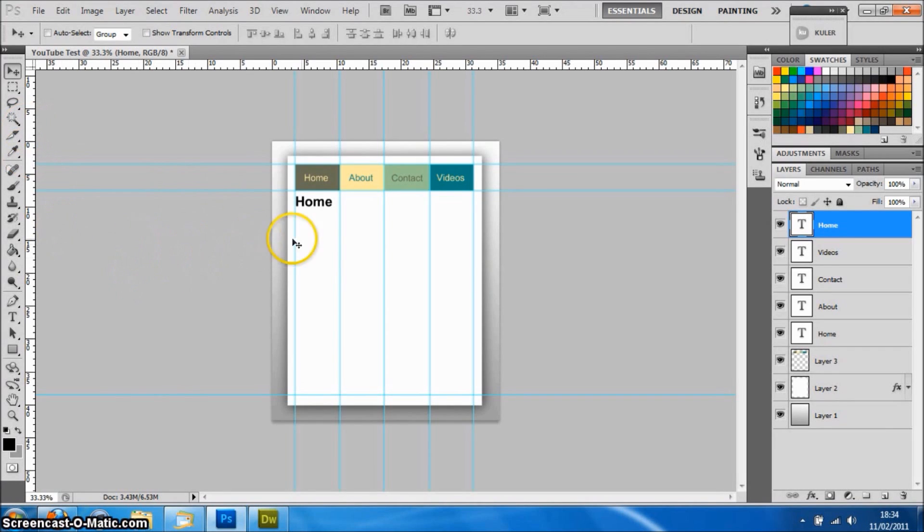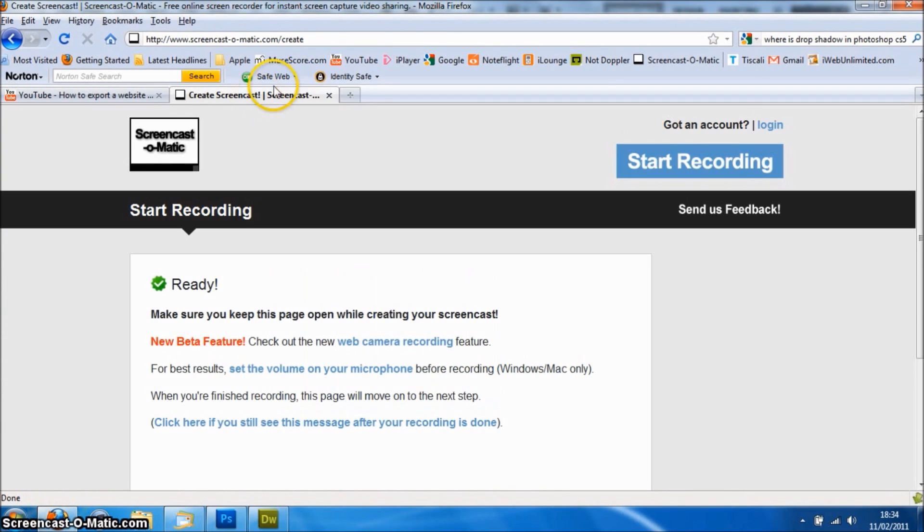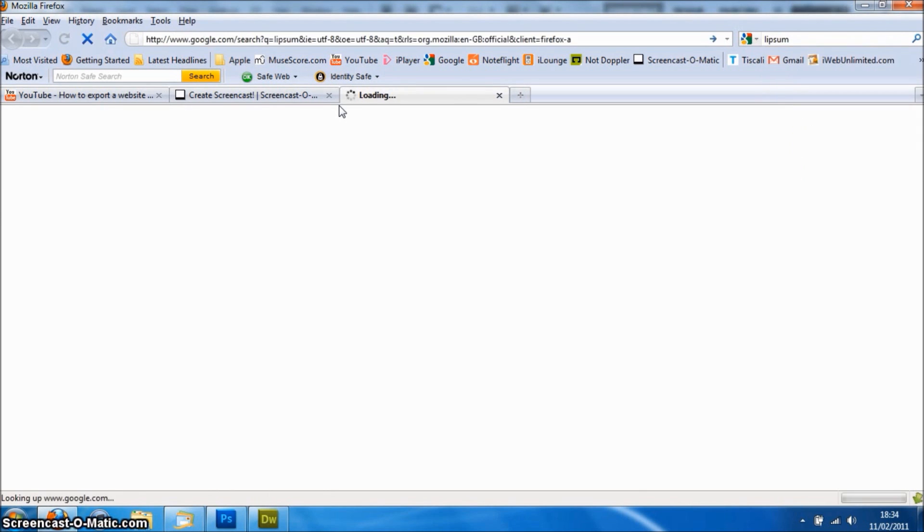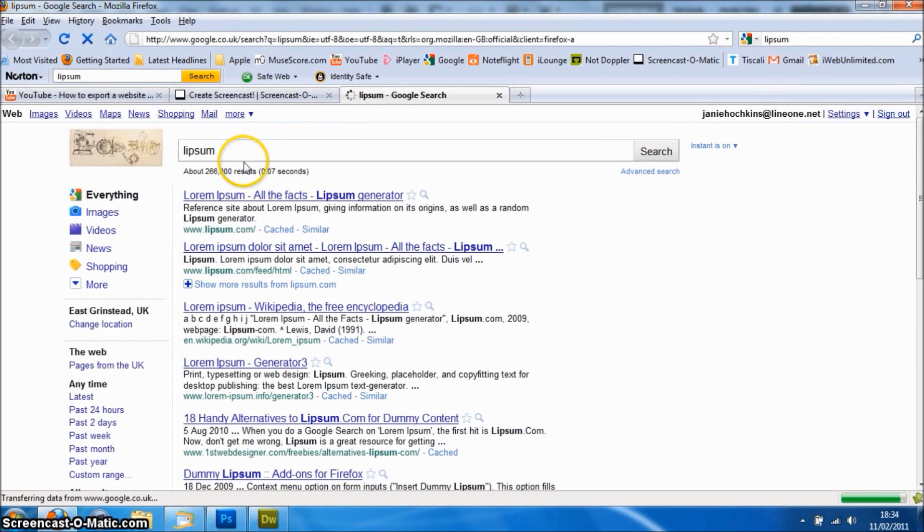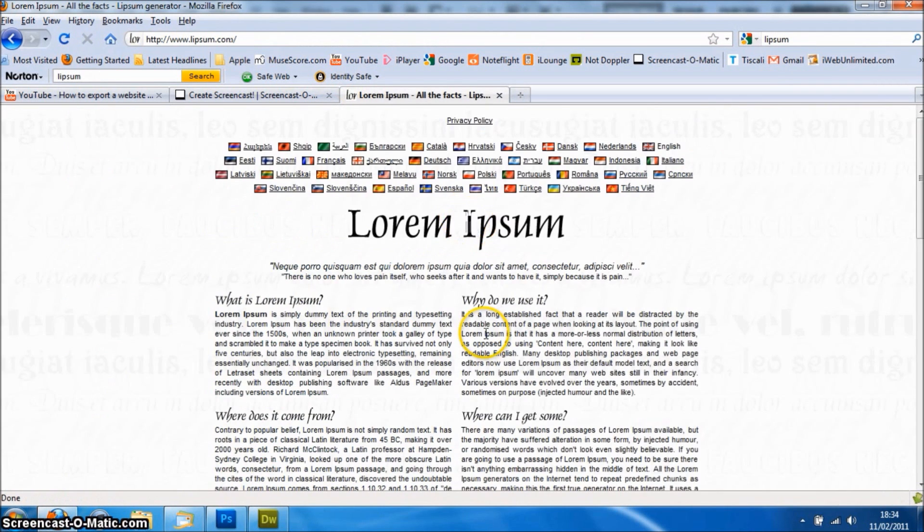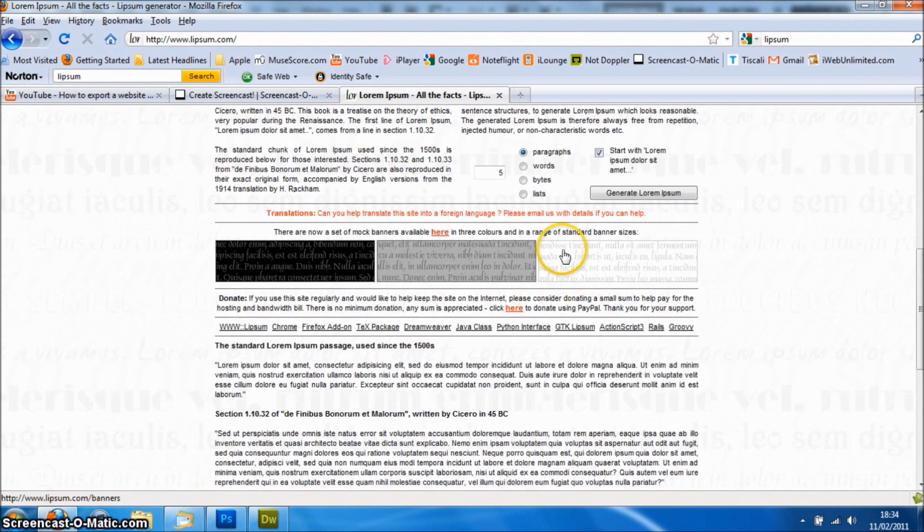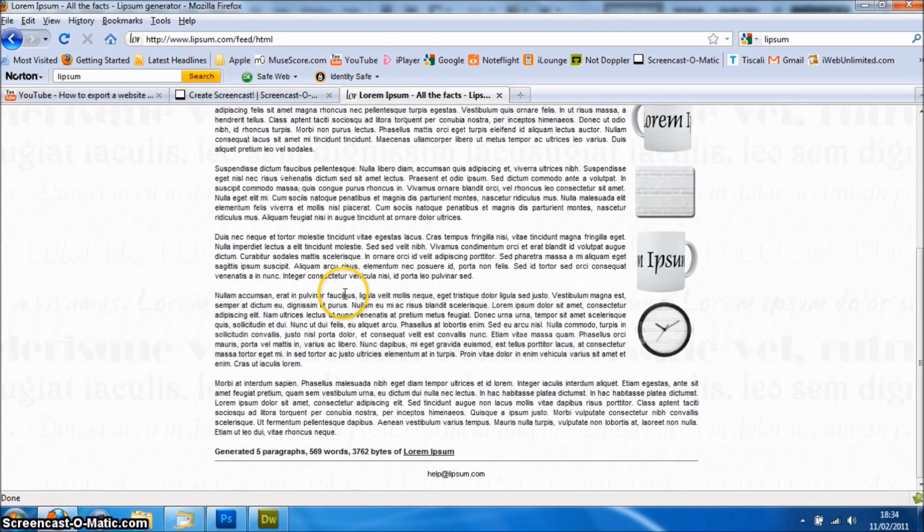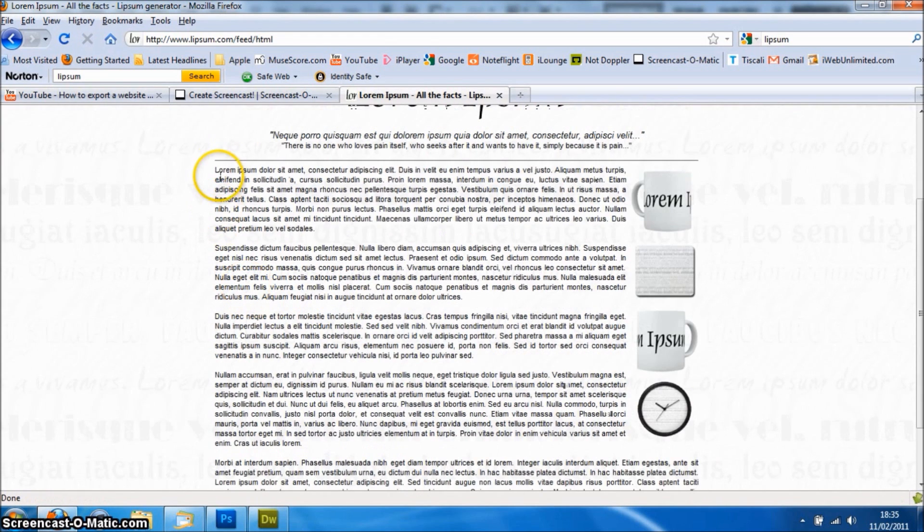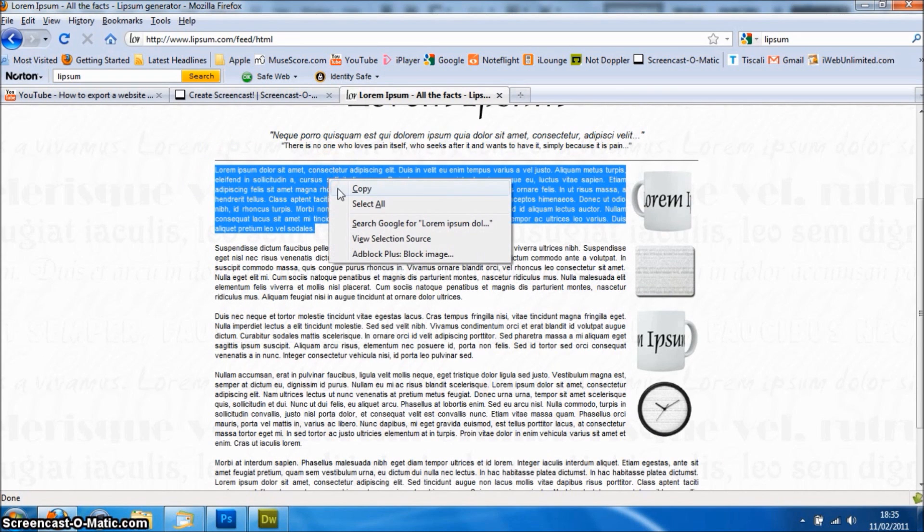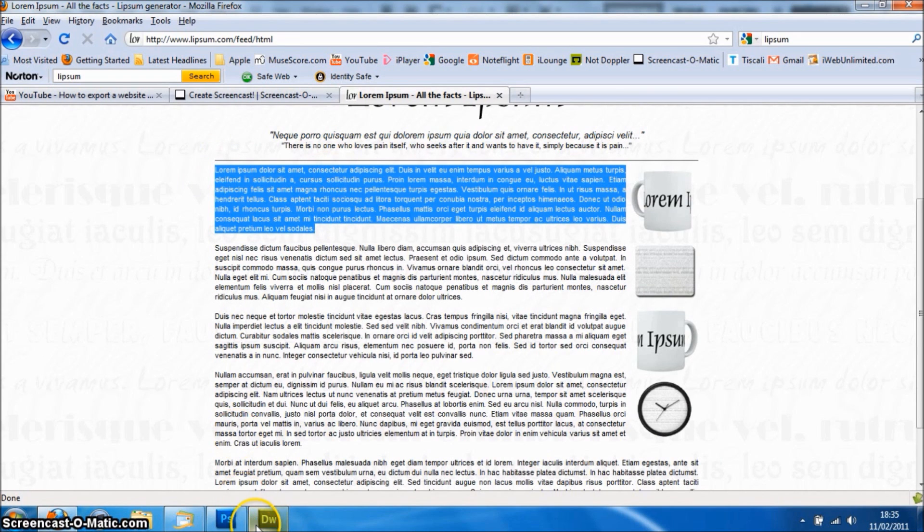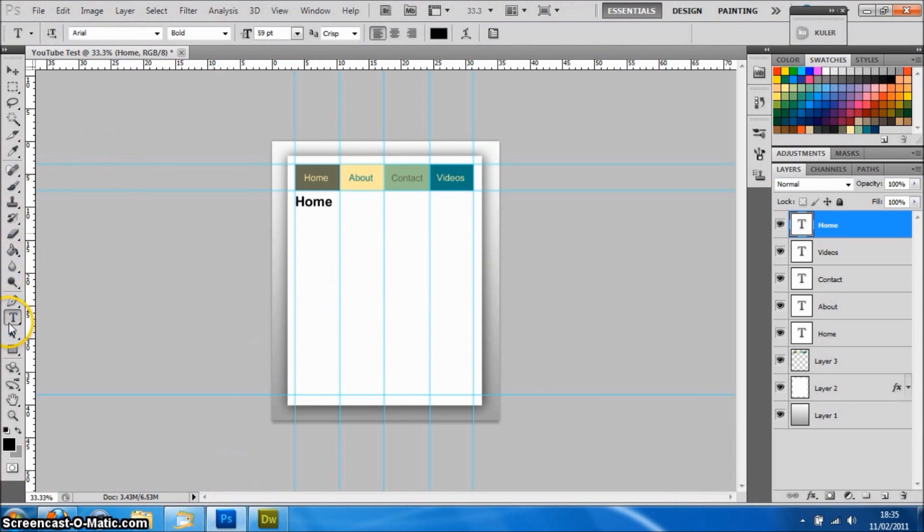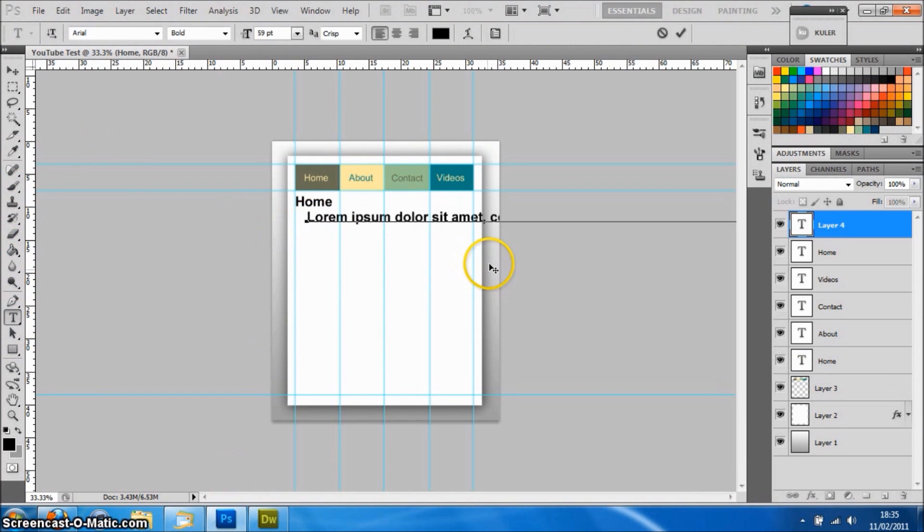There we have the home section. If you're doing a mockup website design, you can go to this website here and generate your own lorem ipsum text that you can use as a fill. Just highlight that and paste it into another text box here.